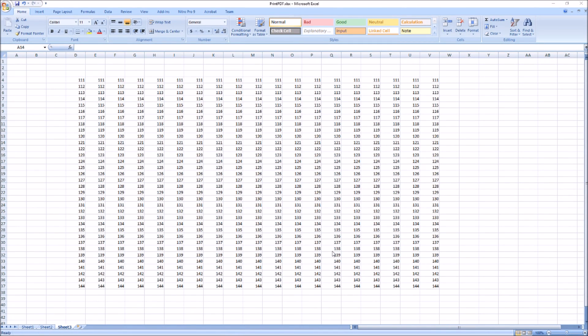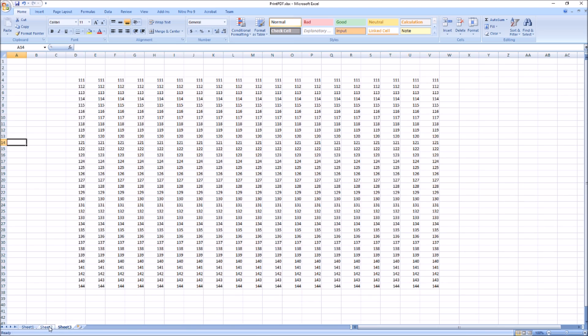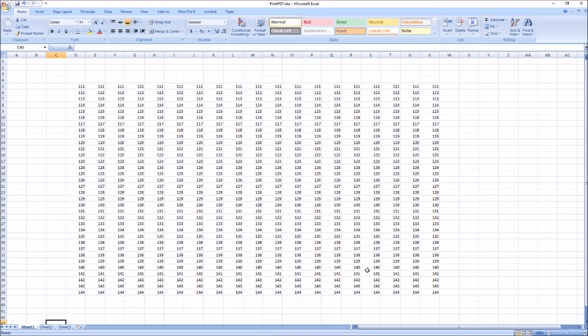If you want to print your entire workbook which consists of different sheets, for example, you have three sheets in one workbook and you want to print all the sheets in one PDF file. To do that, first make sure that your one sheet prints in one page.